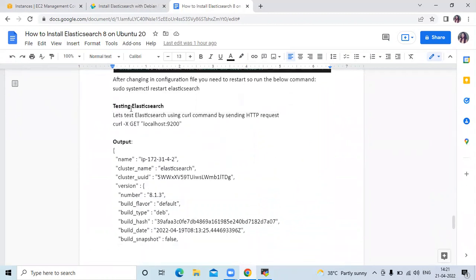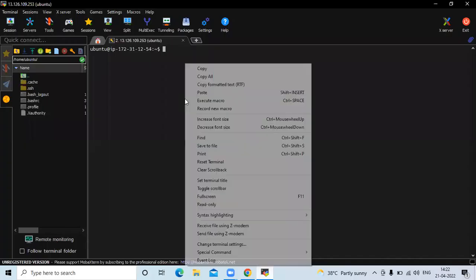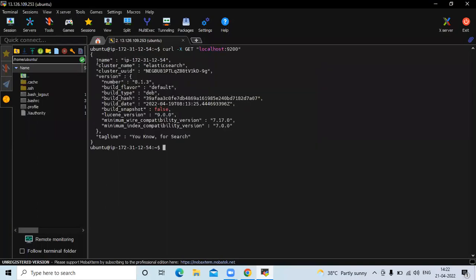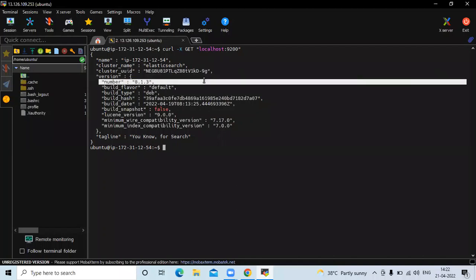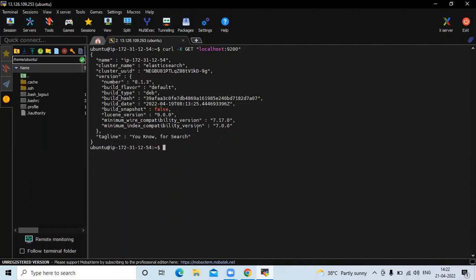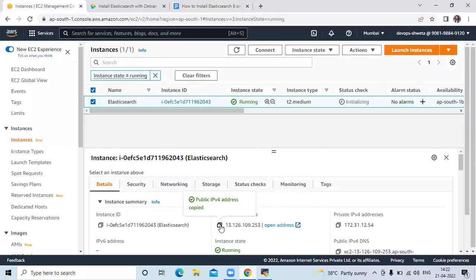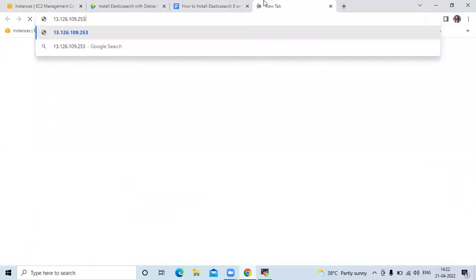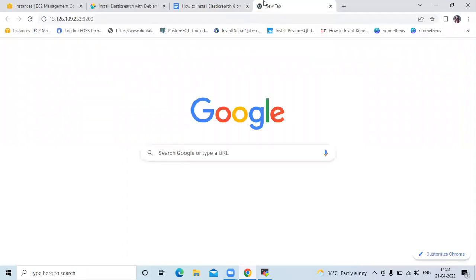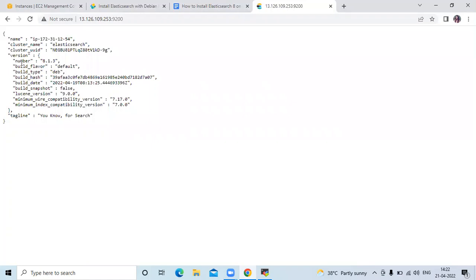The next step is testing Elasticsearch. Let's test Elasticsearch using the curl command by sending an HTTP request. Run the command to test our Elasticsearch. You can see the instance name, IP, cluster name elasticsearch, and in the version section the details — version 8.1.3, the latest version. If you want to access it in your browser, copy your instance IP with port 9200, and you can see the name, cluster name, and version details.